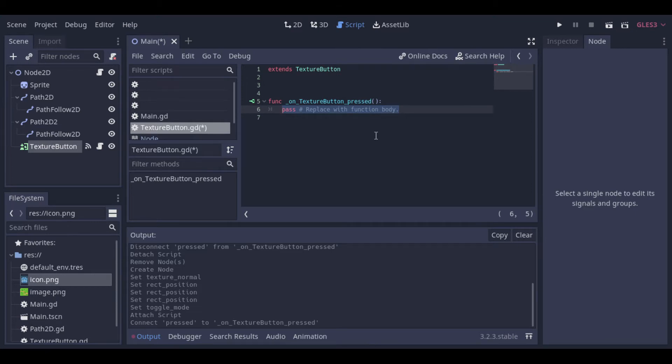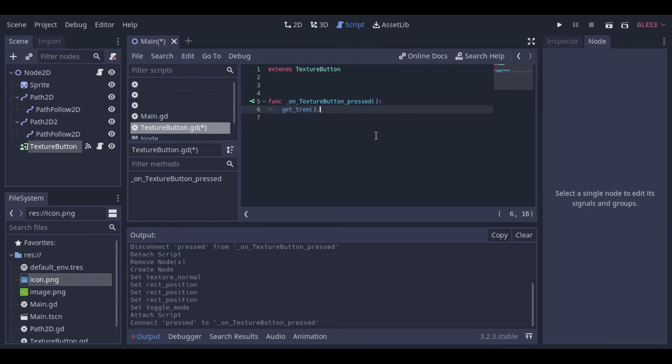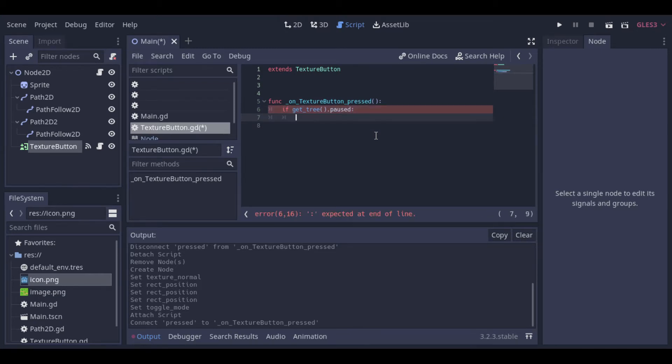And then we will just write a simple script that checks if the tree is paused, and if it's paused it will unpause it, and if it's not paused it will pause it.